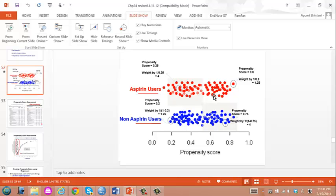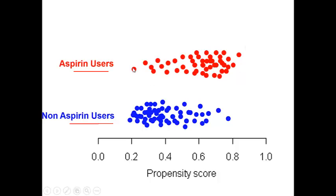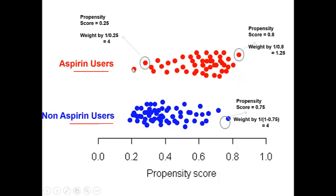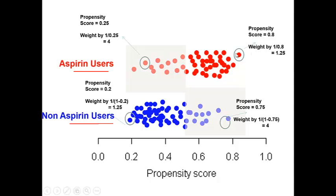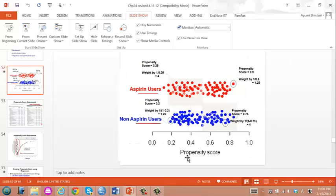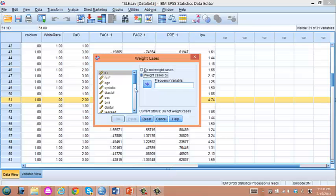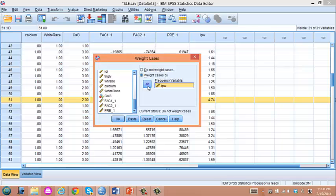We saw in the lecture note here that patients whose propensity score is 0.2 and then had SLE, data are much more sparse than these. And therefore, we are weighting with more weight on this gray area of population. So that's what we are doing now. We weight with IPW.